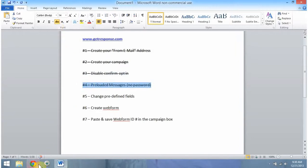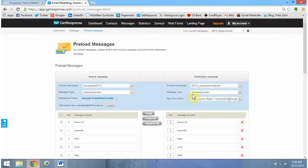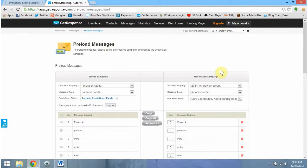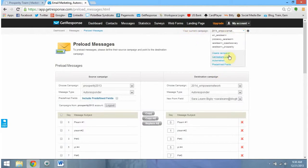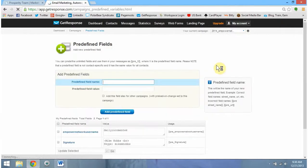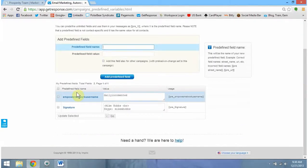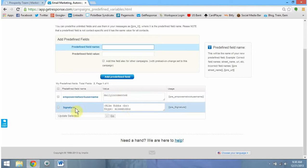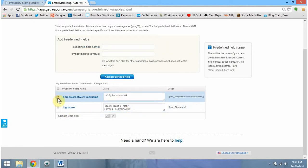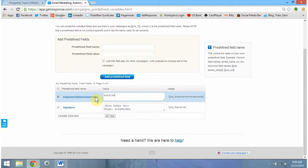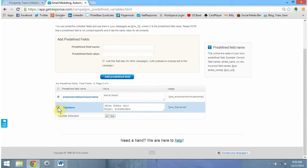We're rocking and rolling. Changing our predefined fields, what we need to do is go back up top to your current campaign, click the scroll down, and go to predefined fields. This is what you should see. You should see Empower Network username with a box and then signature with a box. What we need to do is check Empower Network username and change this to whatever our username was that we signed up with Empower Network. And then check Signature.